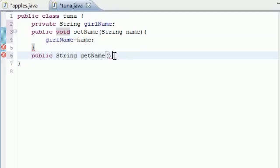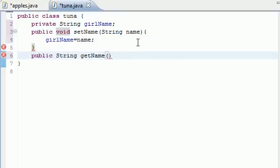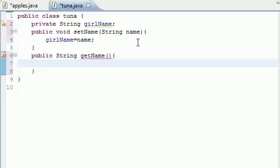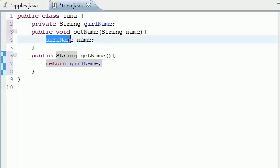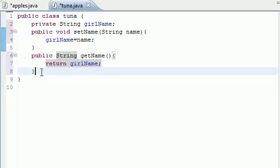So now let's go ahead and in our method body, let's put return girlName. That's all. All it does is return girlName, which was made up here.